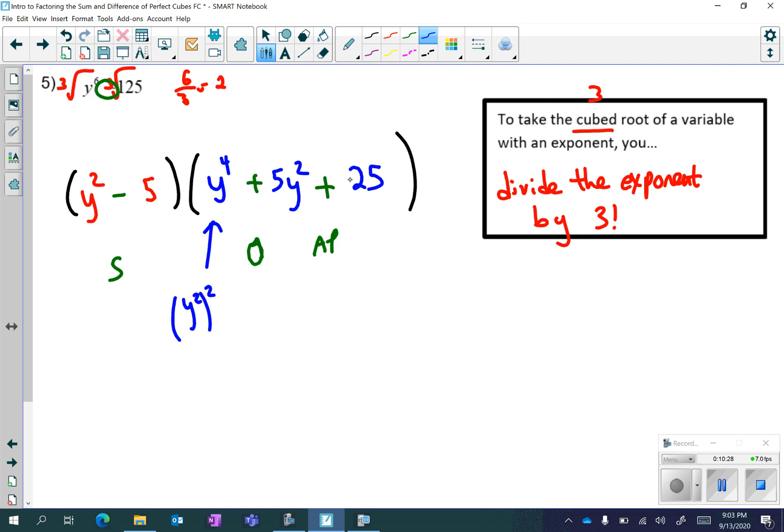Remember square-multiply-square and SOAP — same, opposite, always positive — to help you remember the sum and difference of perfect cubes formula. That's all for this video.